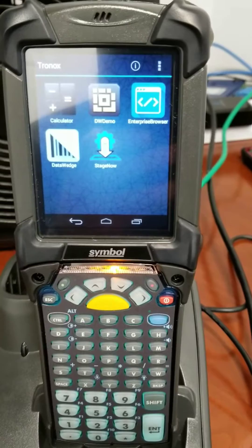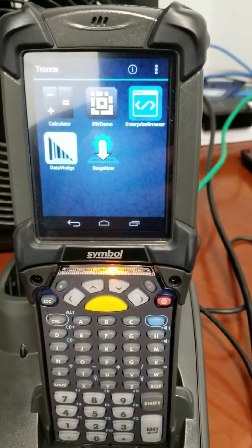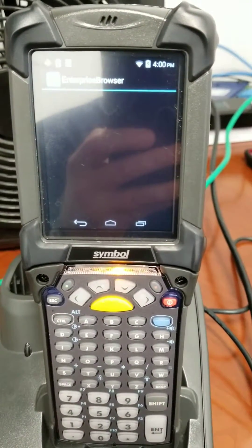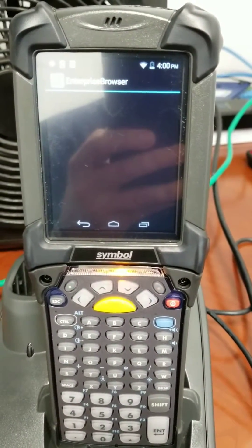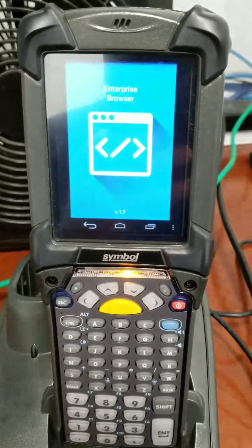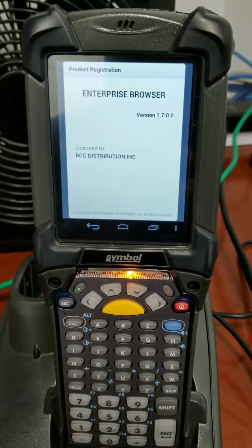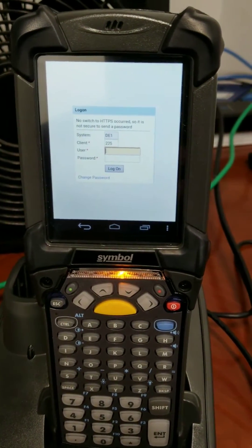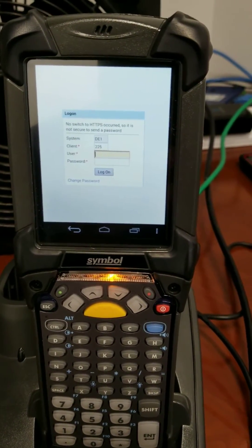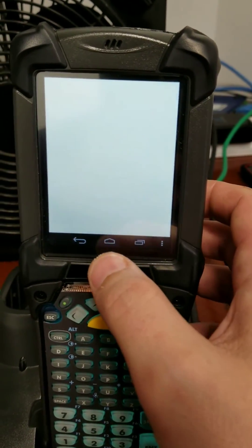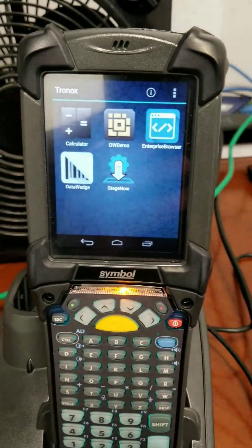Now if I go and push the kiosk mode again, it automatically puts it up to the browser. I just pushed it off to go back to normal.